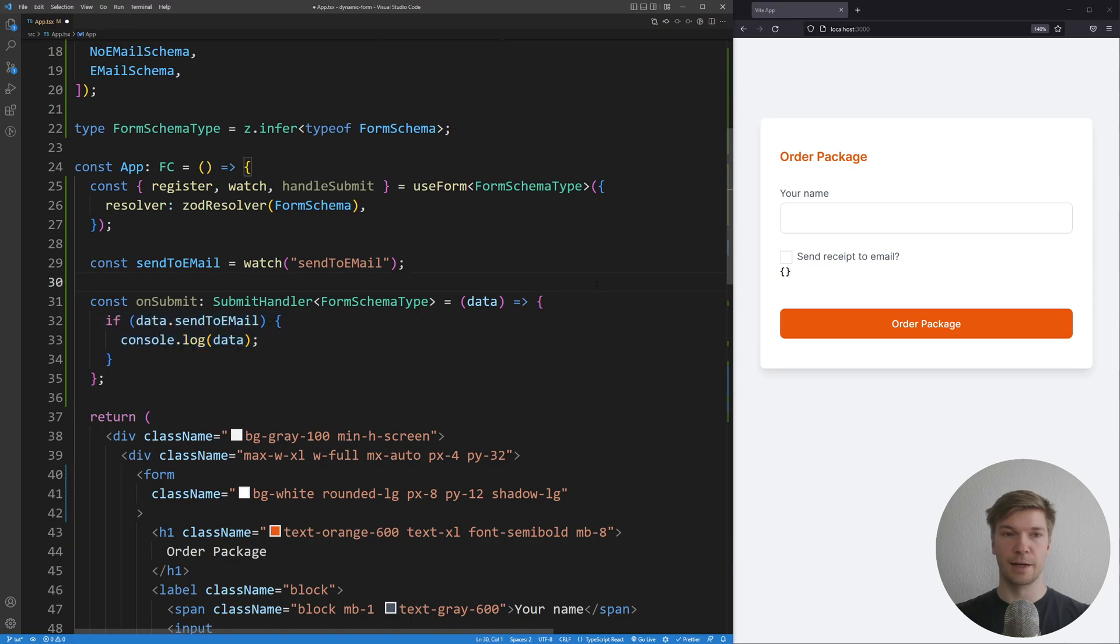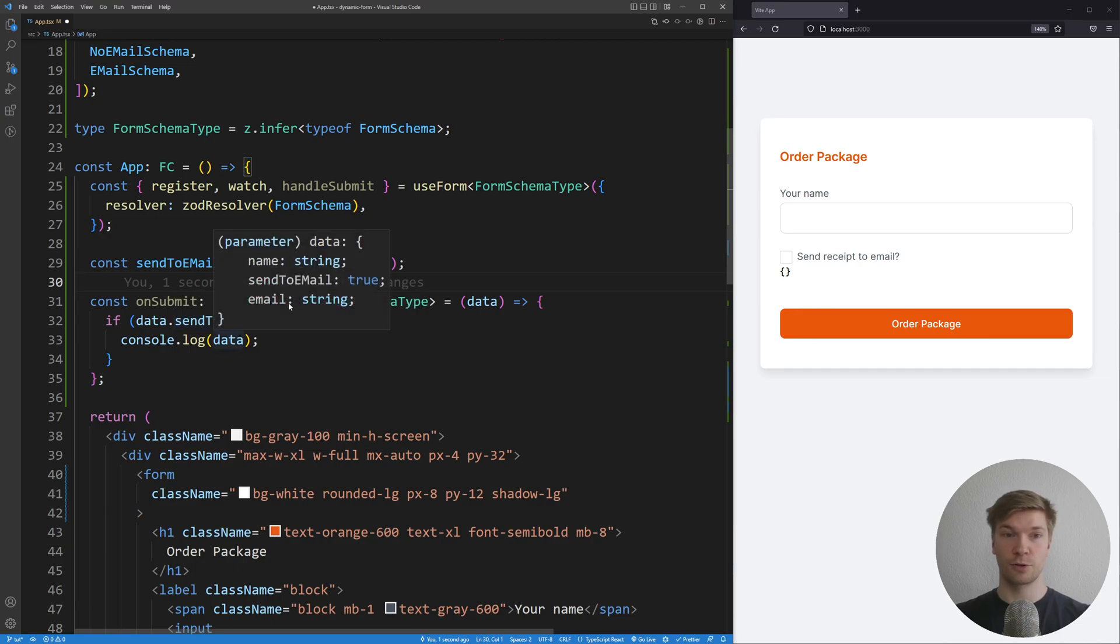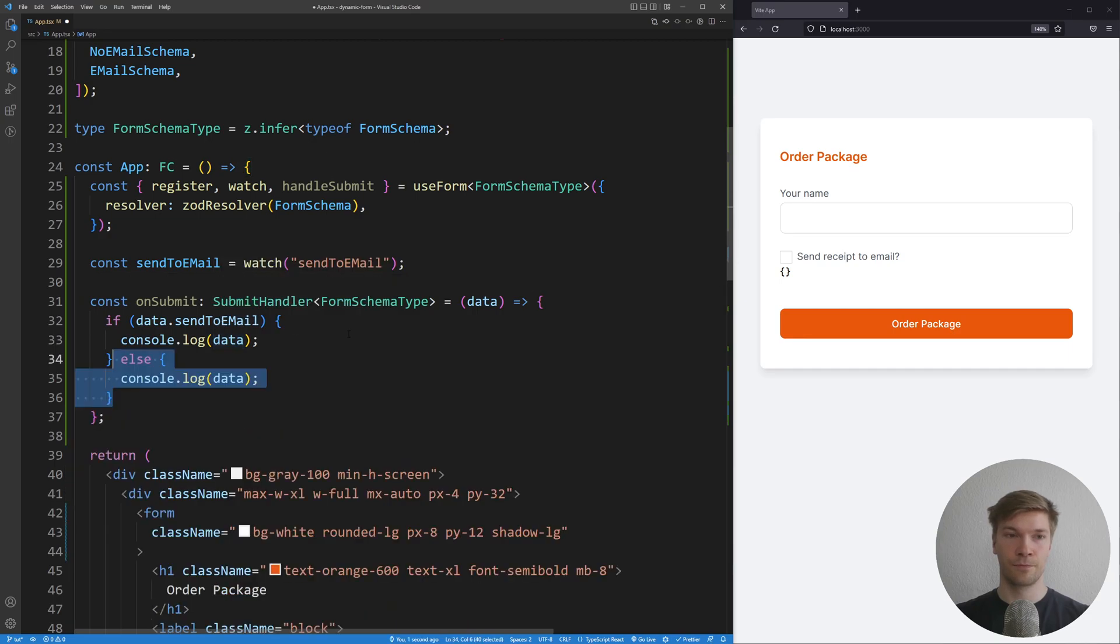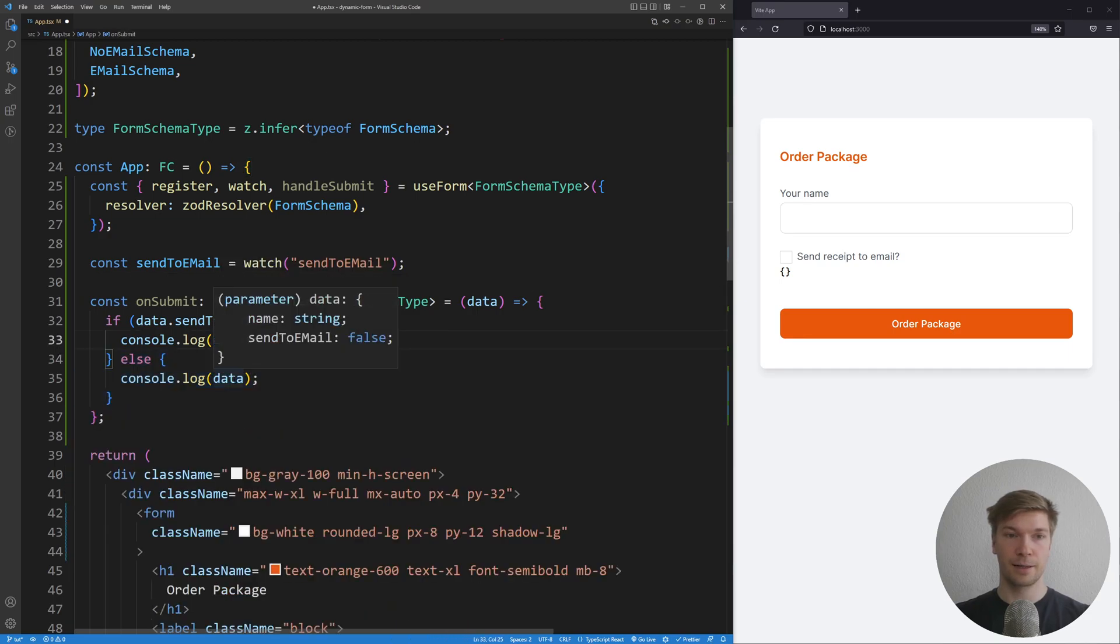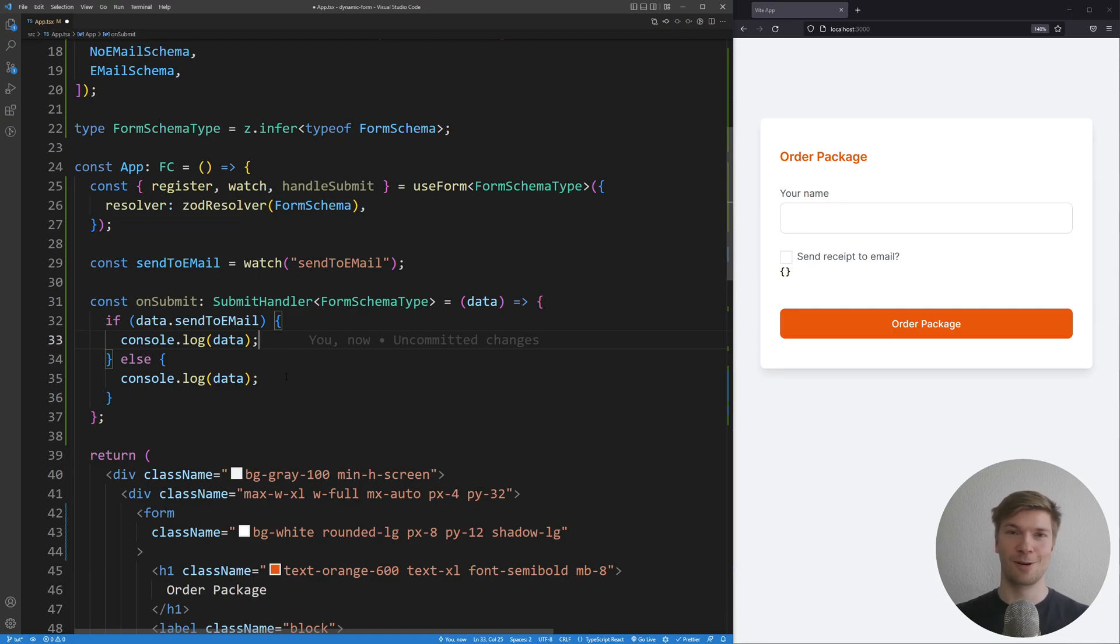I'm going to add some if statement. And if the data has the sent to email true, and we log it in the console, we can see that the email is also going to be string. Else, the data is not going to have the email. So you are never going to send an email to an undefined address. I'm sure you have had one of those errors.